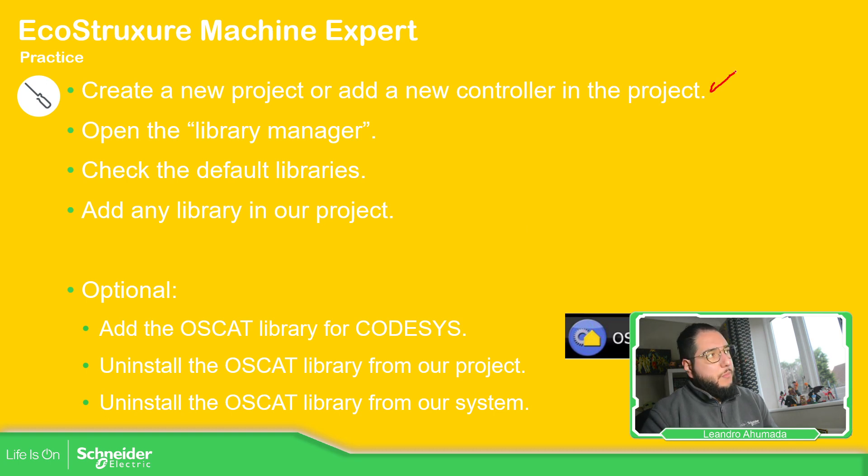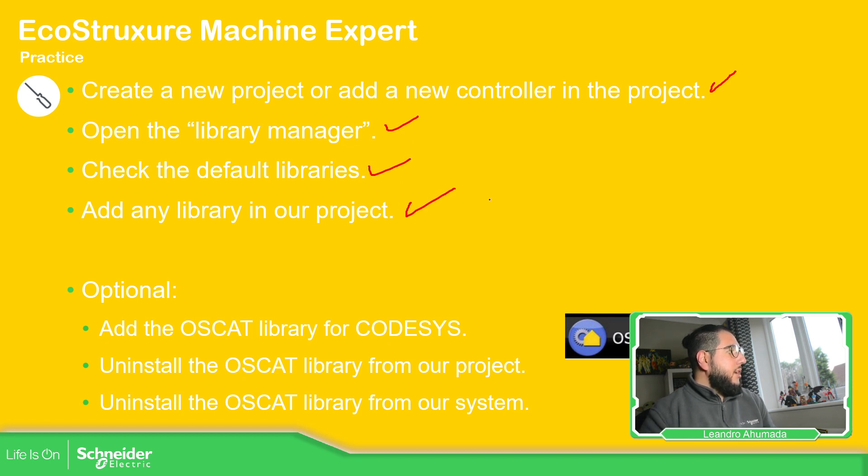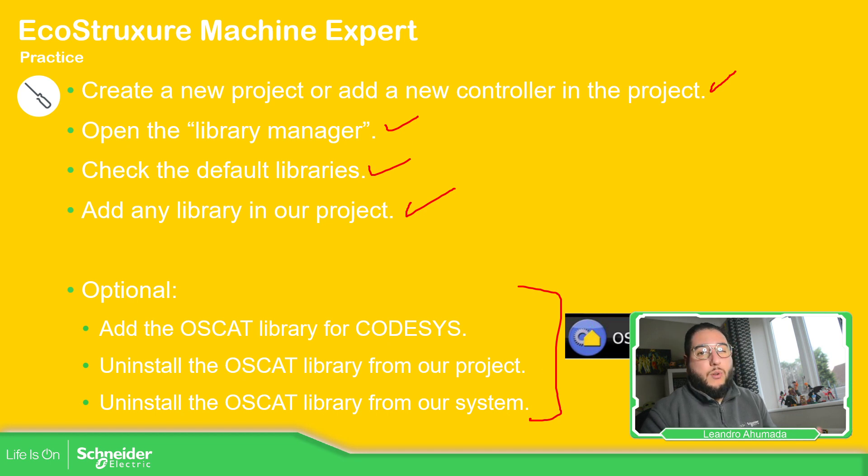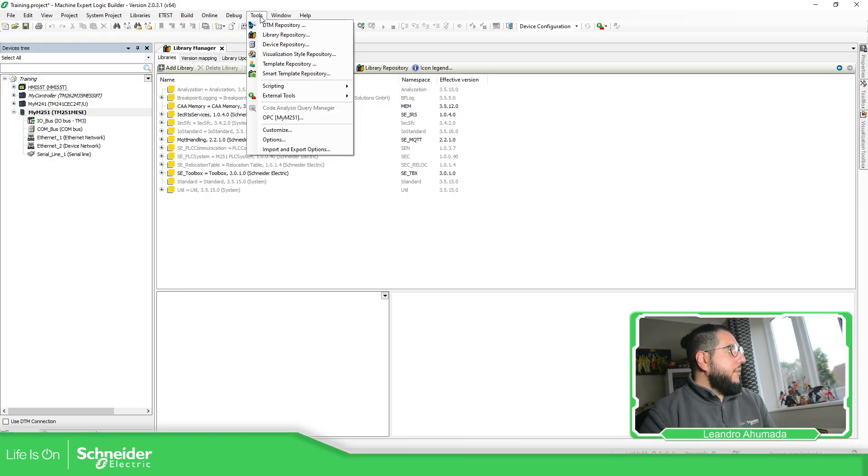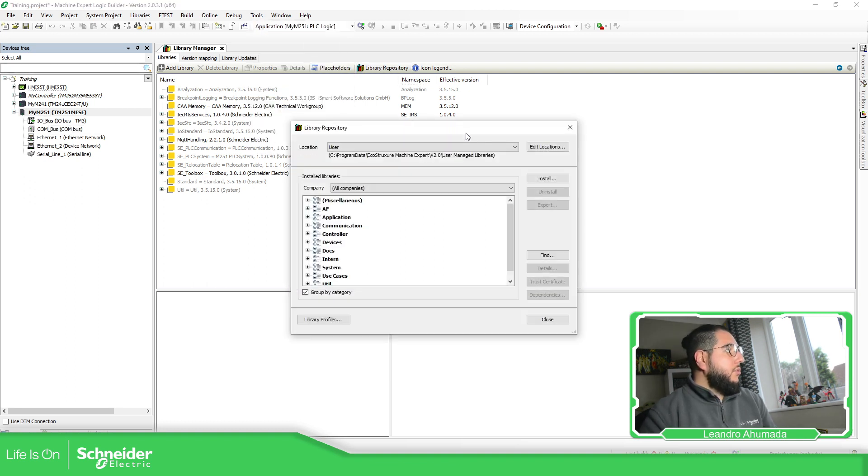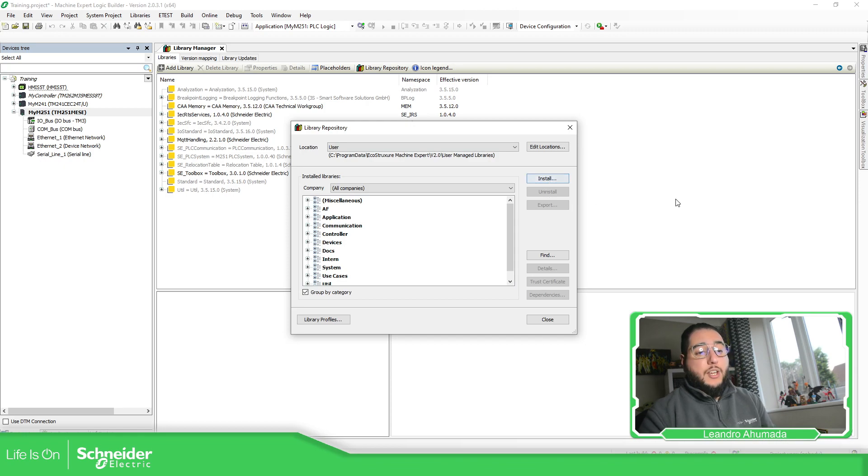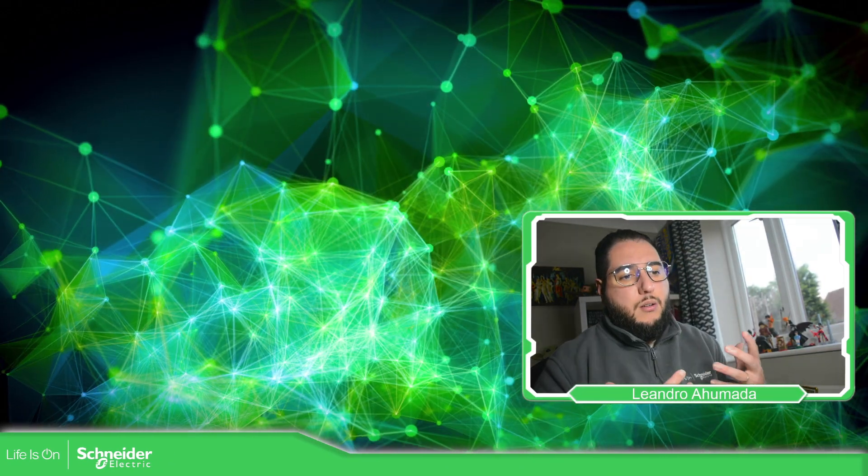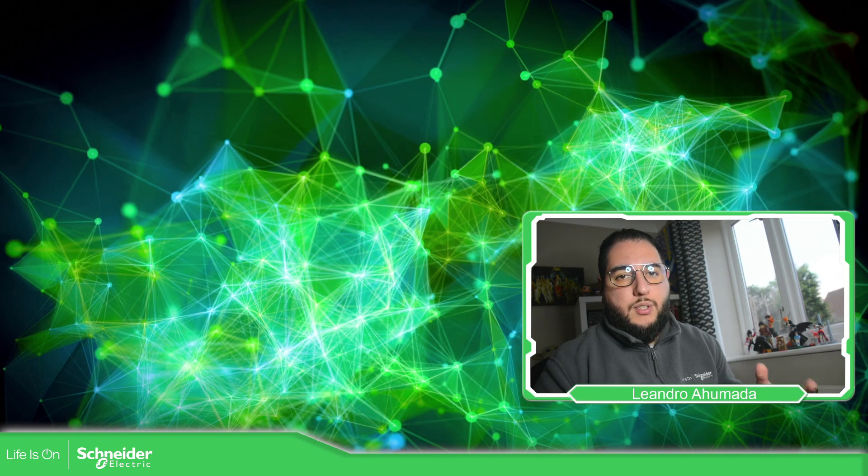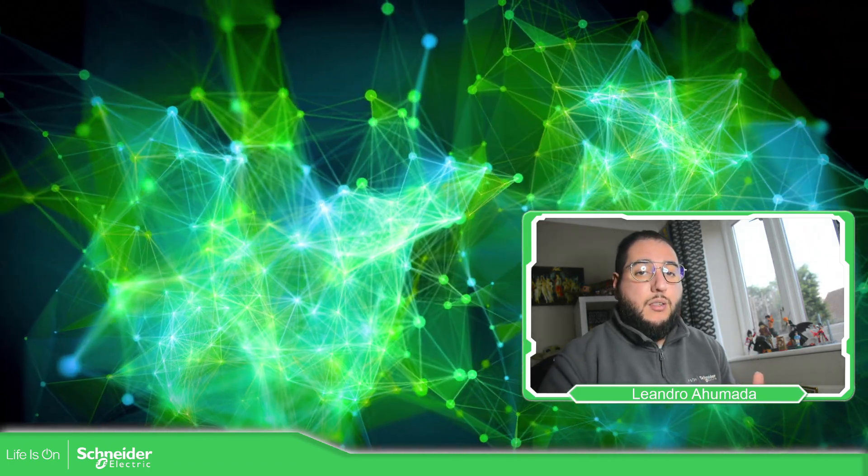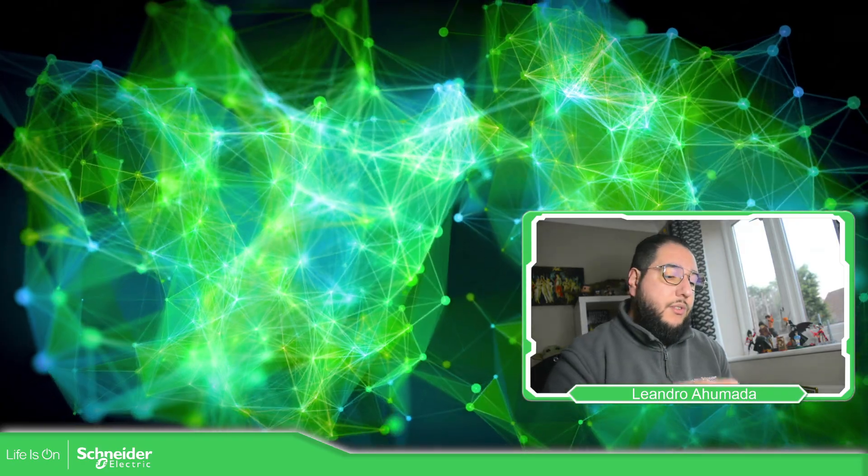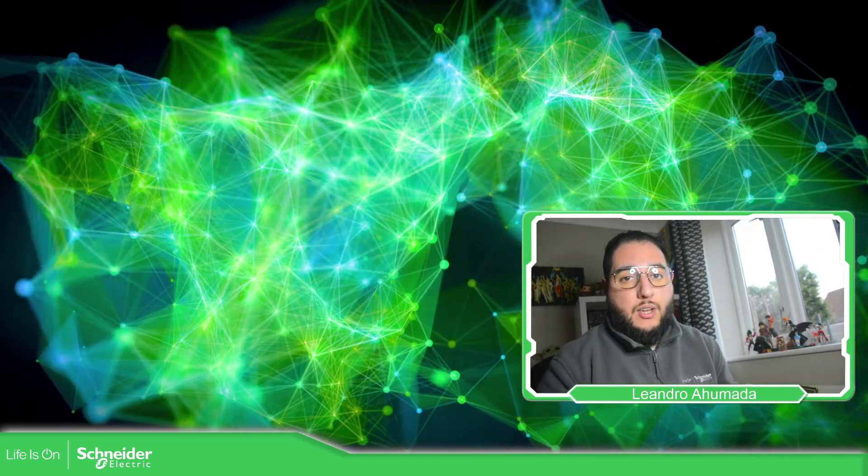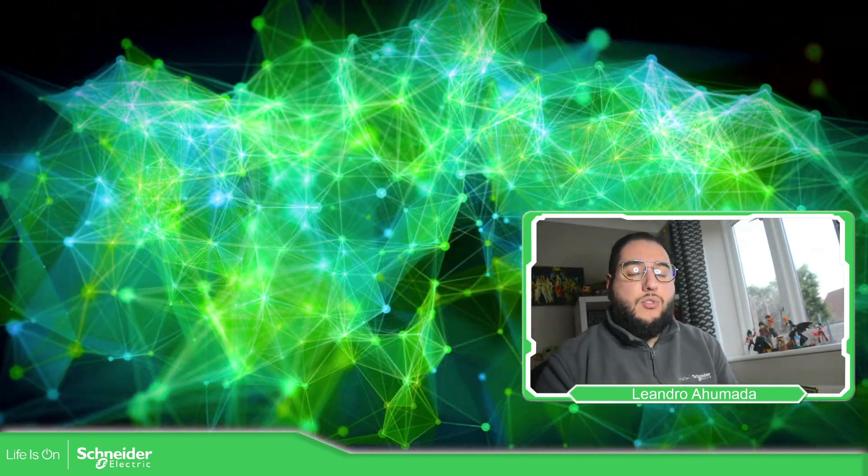So let's just go back here. We already opened a new project, opened the library manager, checked the libraries, added any library in our project. You have the options to go Tools, Library Repository or in the Library Manager inside the controller, Library Repository, and here you can make the installation. So this is how you can work with external libraries, and how you can add in your project the external library and the internal libraries in case you want a specific function for your application.